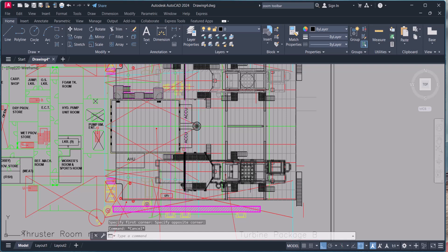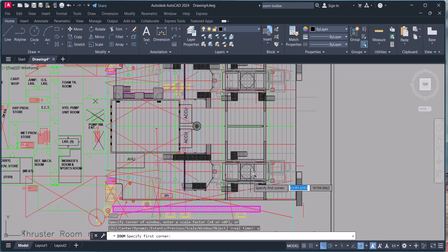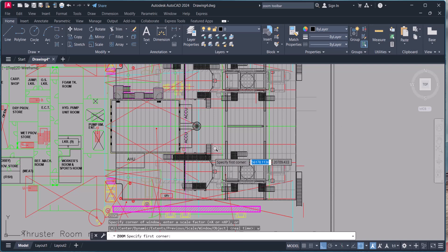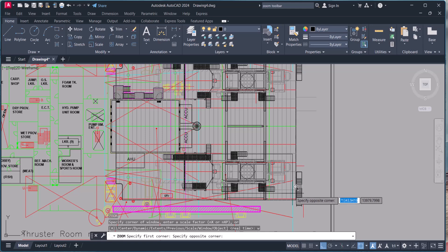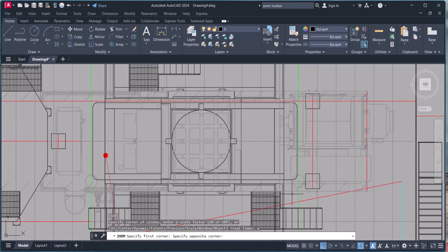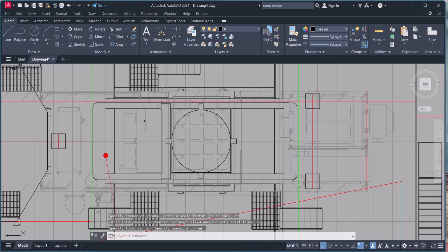Let's say again, zoom then W, type W. Now I want to zoom this portion. Make a window by pressing the mouse. This is my window, so it will zoom only that portion.